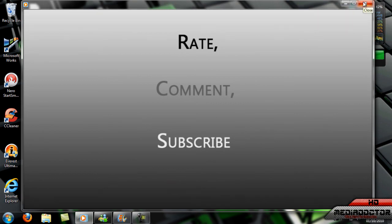Thanks for watching. I'll see you next time. Subscribe to my channel if you want to see more of my videos. And remember to rate and comment.